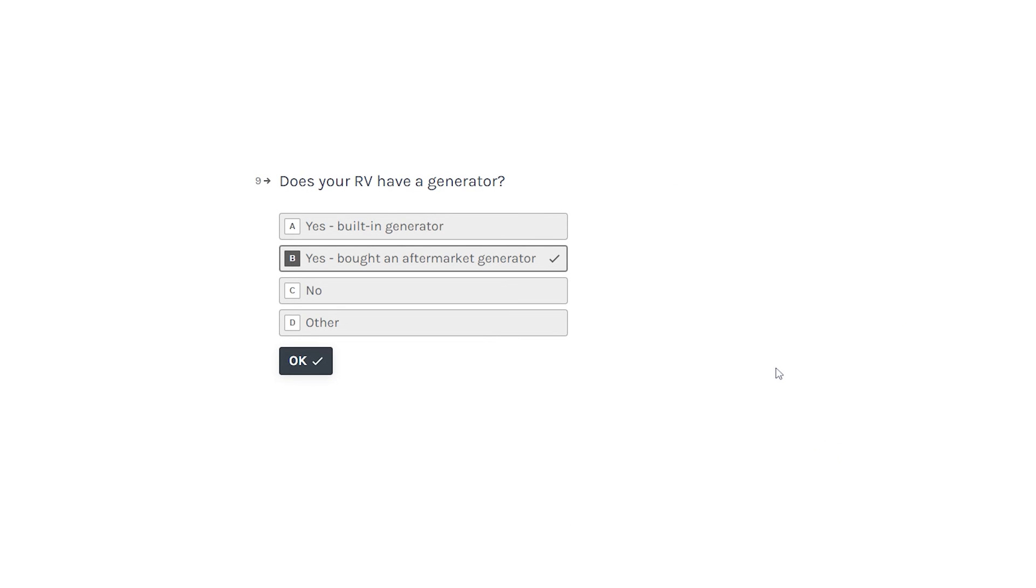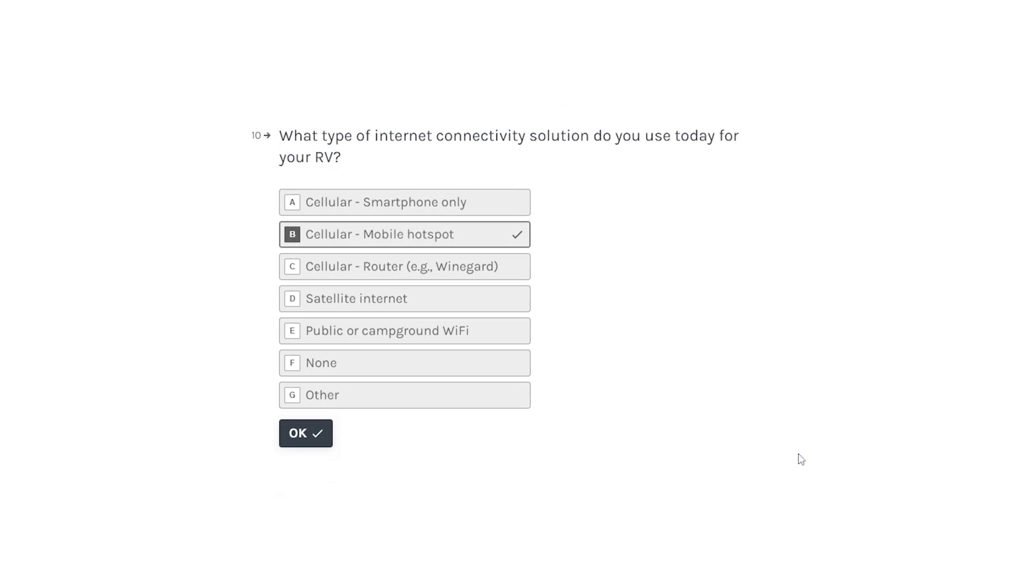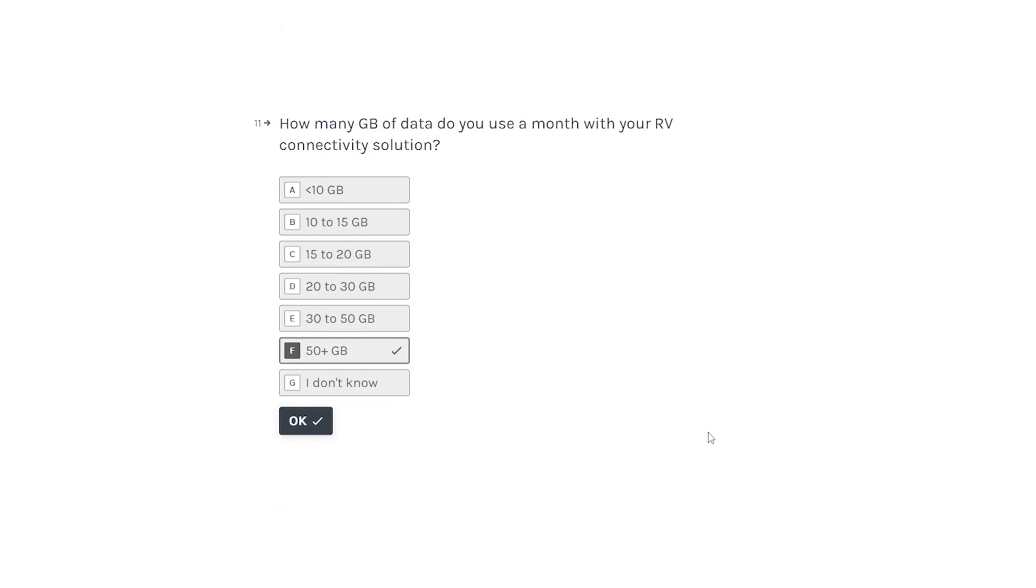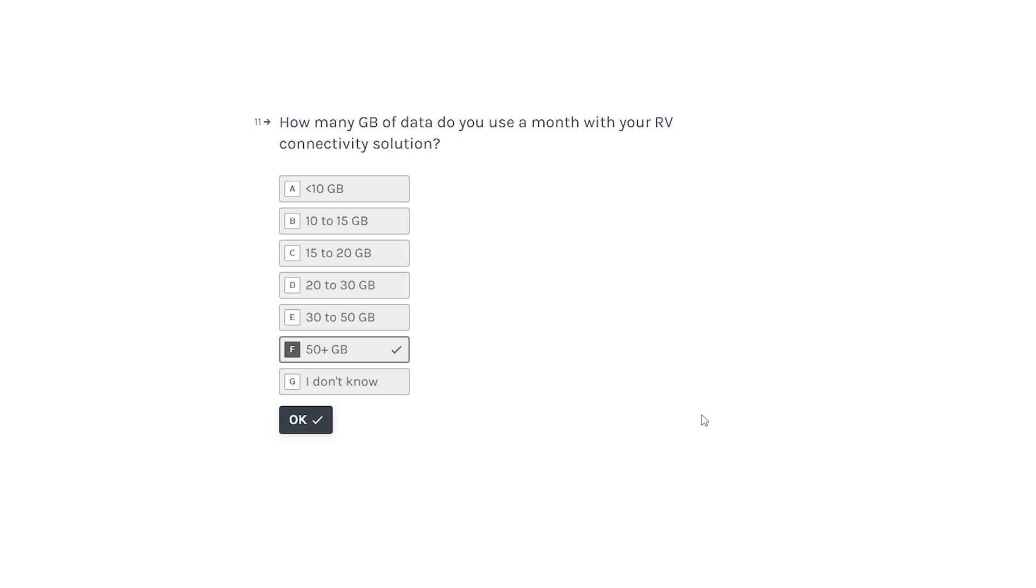What type of internet connectivity solution do you use today? Cellular, satellite, public, none. So I use cellular via a hotspot in Verizon, which again connects in some places but not to places I need it.